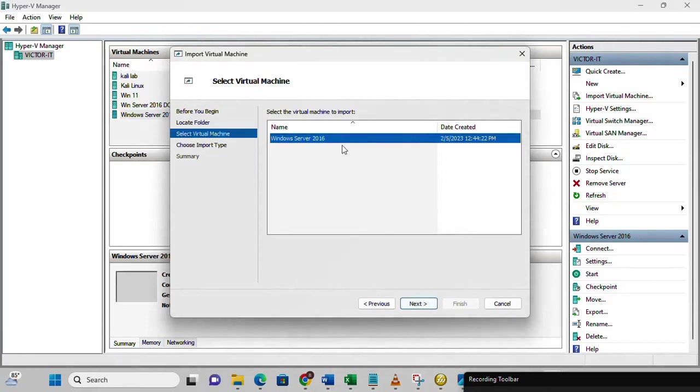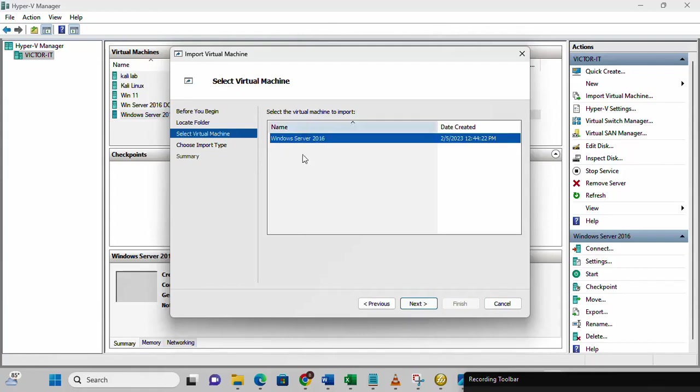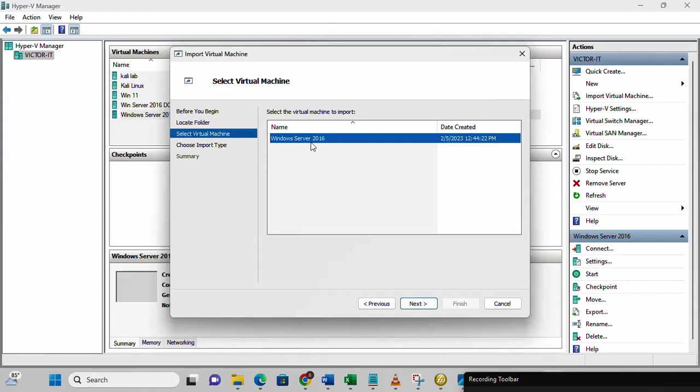Then you will see the virtual machine listed here. I'm going to select this one. This is the only one that is showing. In case you have other ones, you will see it here. But this is the one we need to clone. I'm going to click next now.